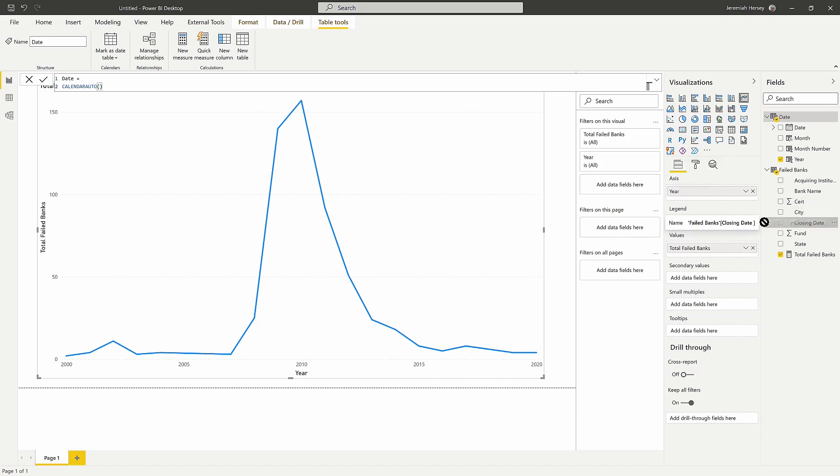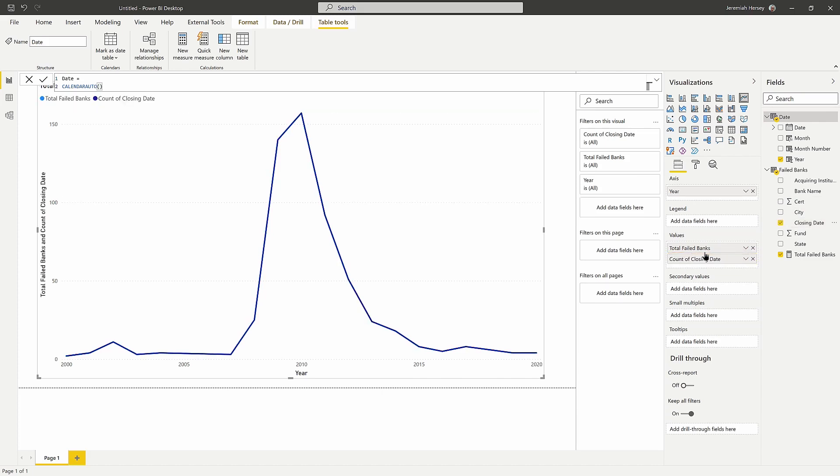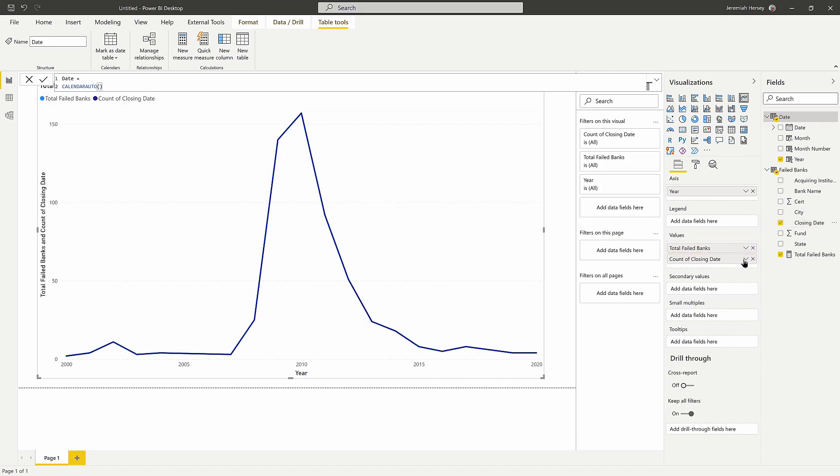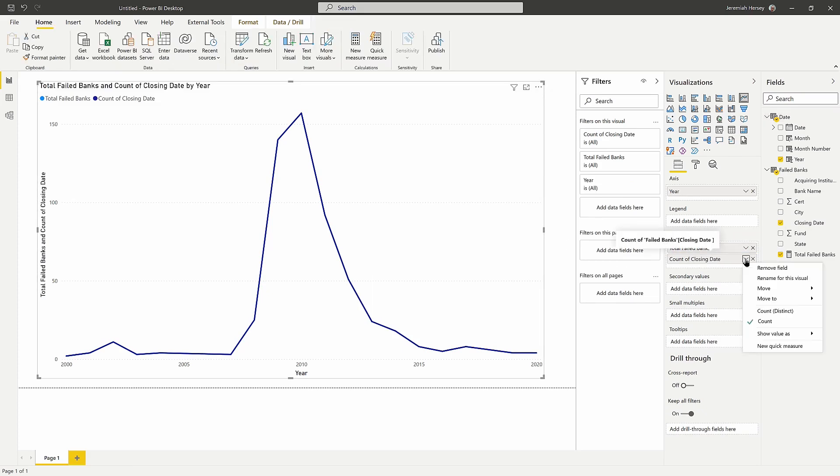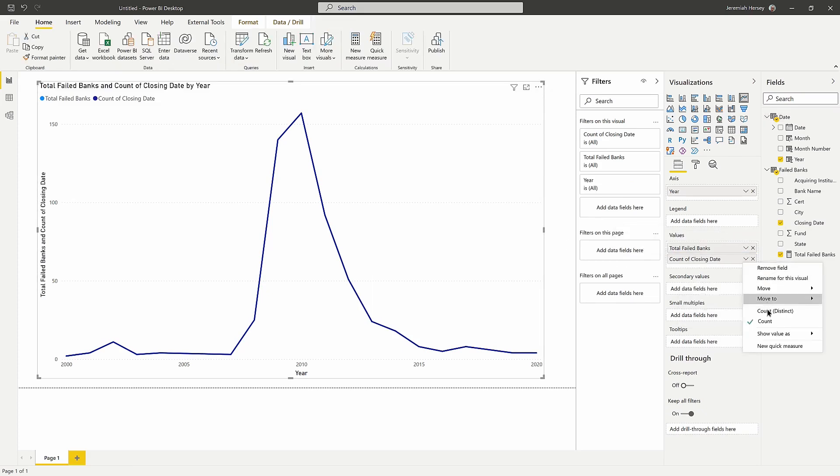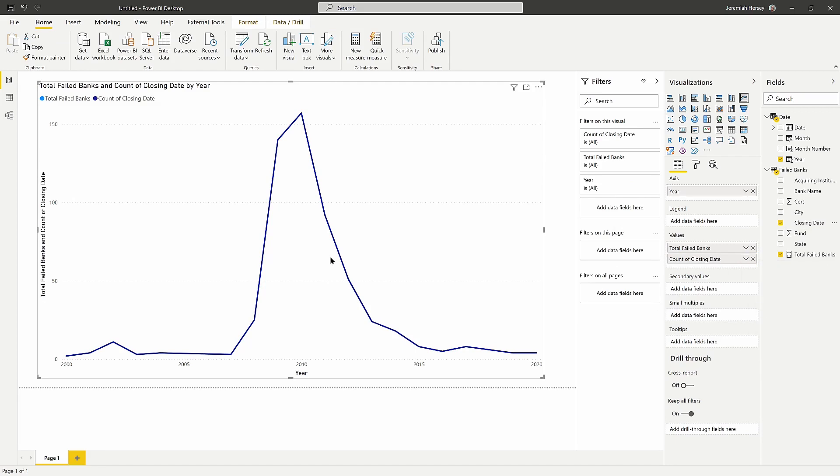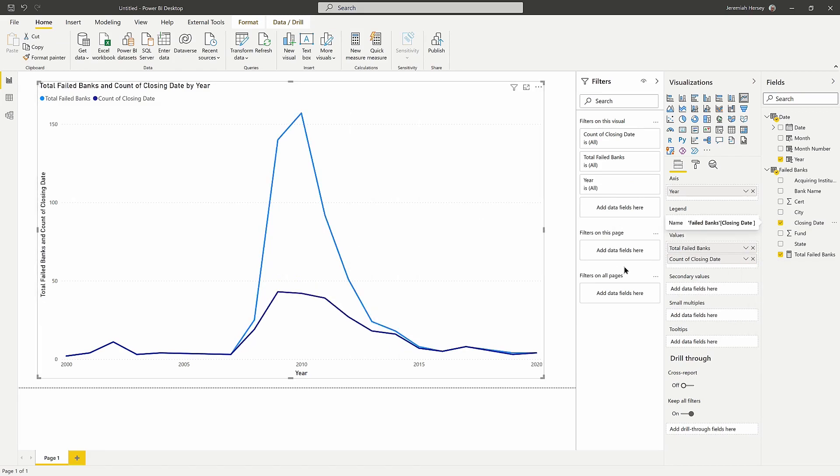And let's do a comparison to a distinct count of the closing dates for each bank. So two options here, I can either add it into the values section from the first value to compare the two. Notice that we're getting the same value. So I'm going to change this to a distinct count so that we can get a different number for our values for closing banks.